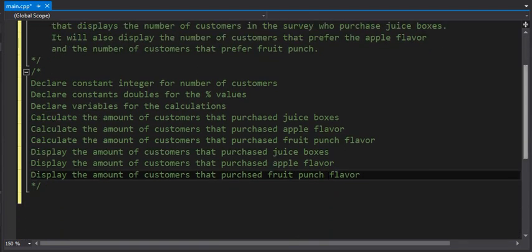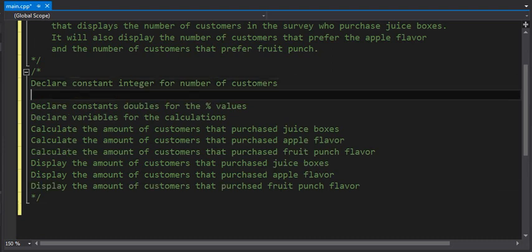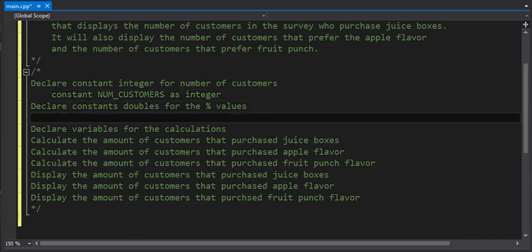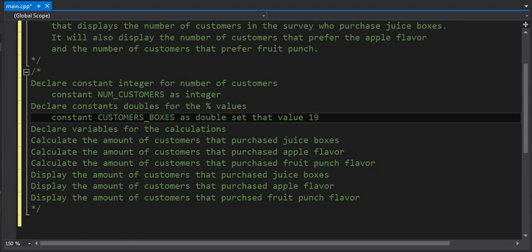Those are your high-level steps. Now I want to write the details. The constant integer we're going to declare will be called NUM_OF_CUSTOMERS — all uppercase because these are constants — and it's an integer. Now for the constants that are doubles for the percent values, we'll create a constant for customers who order boxes as a double and set that value to 19 percent, which is actually 0.19. That constant up here needs to be set to 13,458.